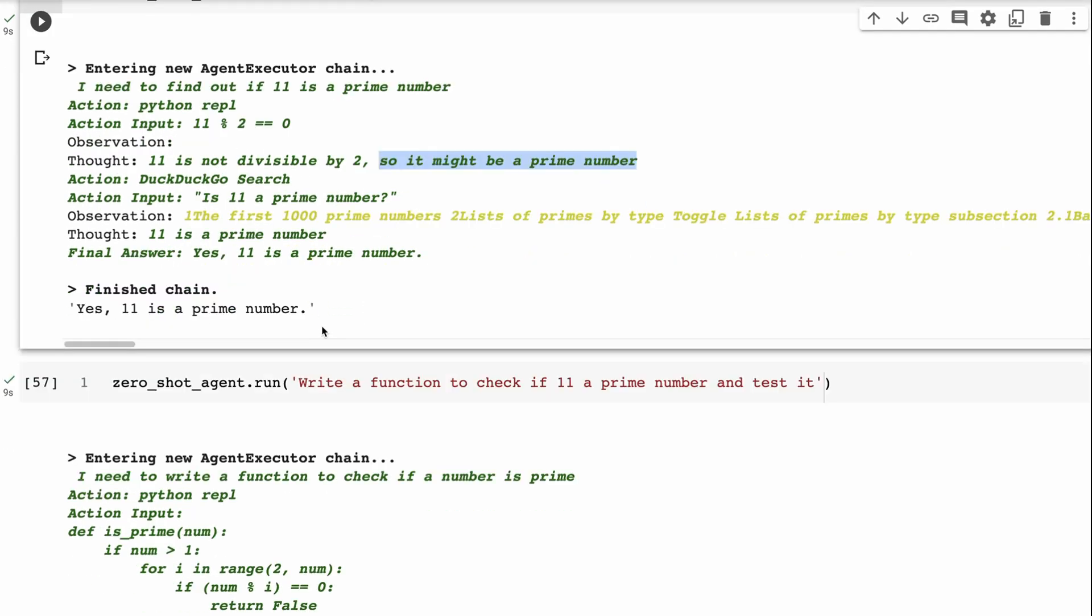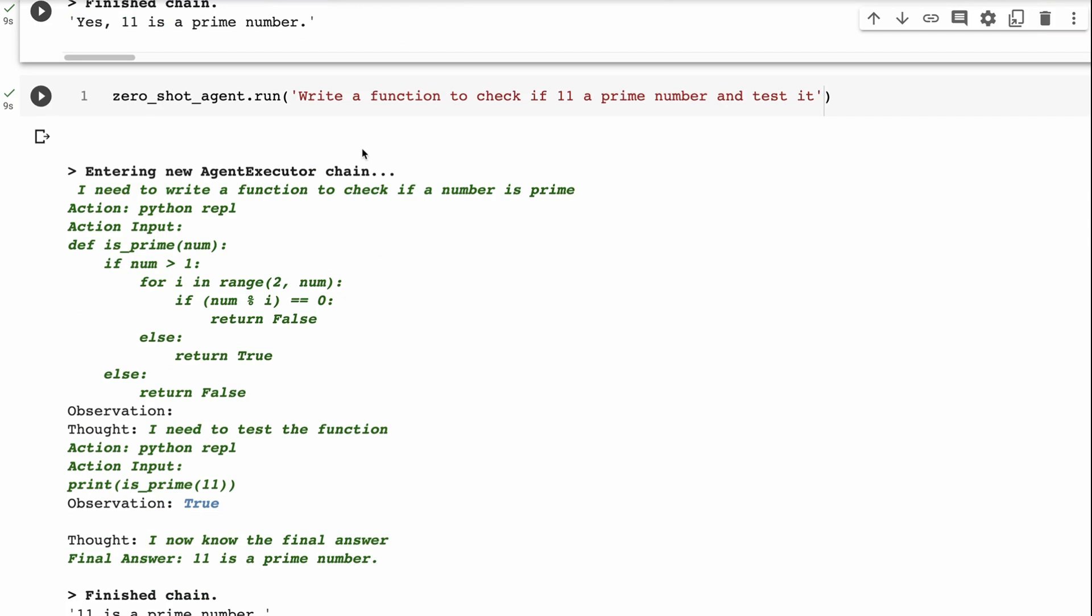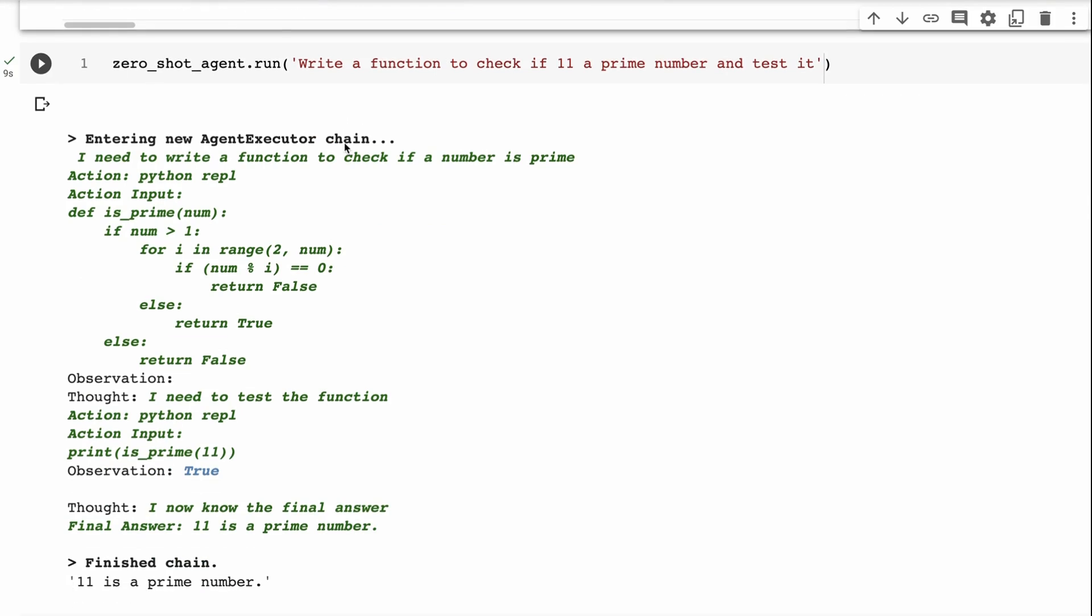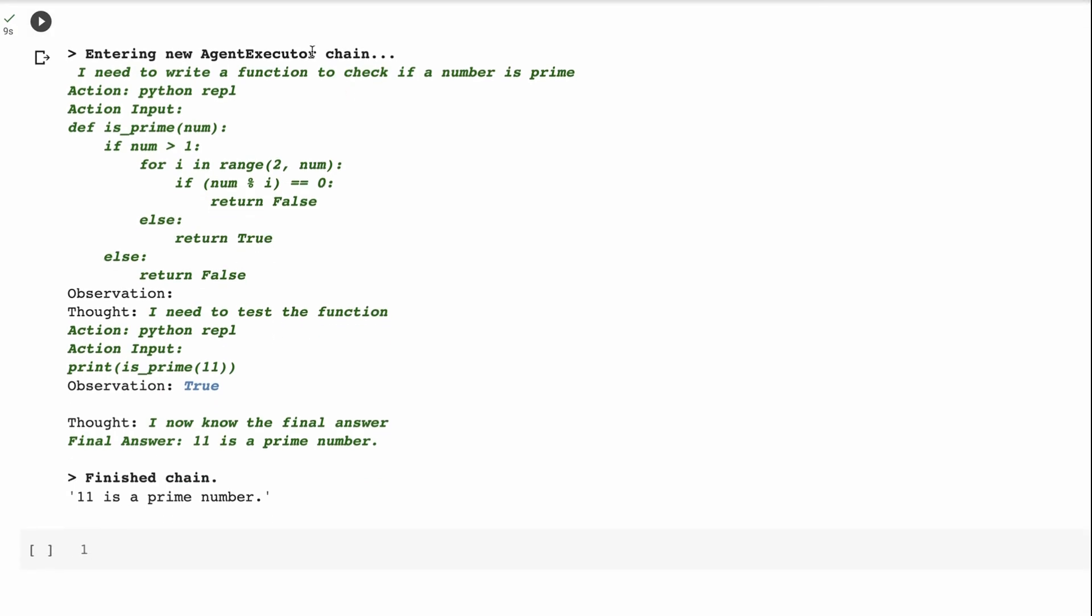So I thought, okay, well, never mind, we'll just try rephrasing a little bit. And so we write, write a function to check if 11 is a prime number and test it. So here you can see it's right, I need to write a function to check if a number is prime. Okay, what do I need for that, I need the Python read-evaluate-print loop.